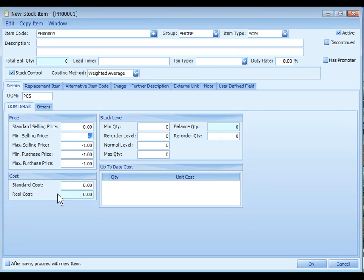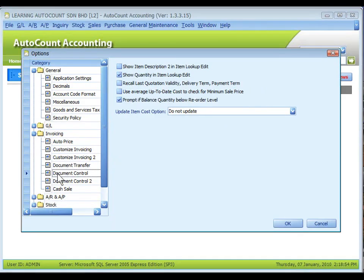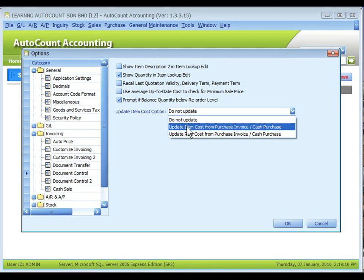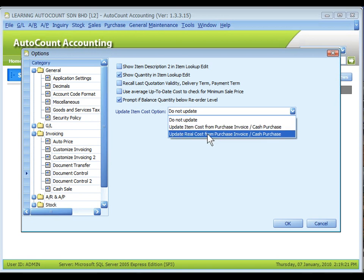The setting for updating these two costs is at tools, options, invoicing, document control, update item cost option. You may select do not update, update item cost from purchase invoice or cash purchase, or update real cost from purchase invoice and cash purchase.